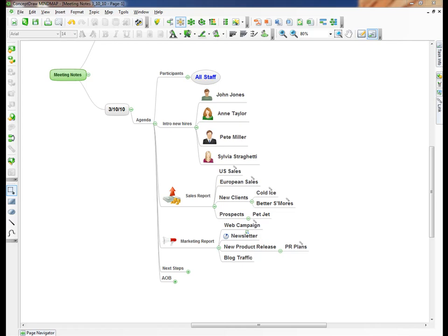Hi, this is Hobie Swan at CS Odessa, and this is part two of using ConceptDraw Mind Map to improve your meetings. Today we're going to talk about how you use the same basic map from meeting to meeting to save yourself time, to improve the efficiency of your meetings, and to keep all your projects on track.